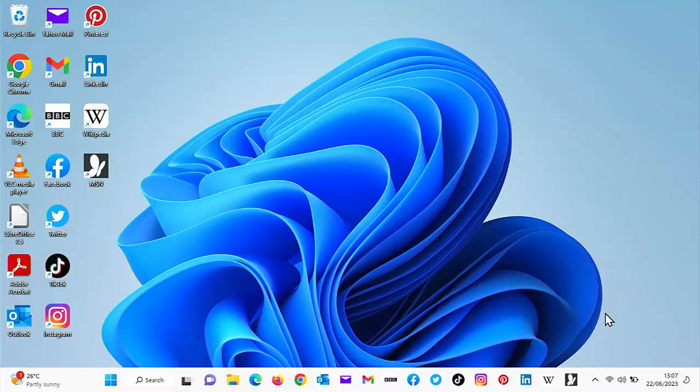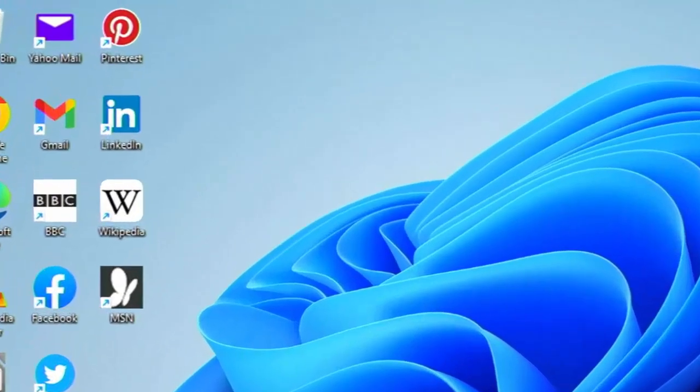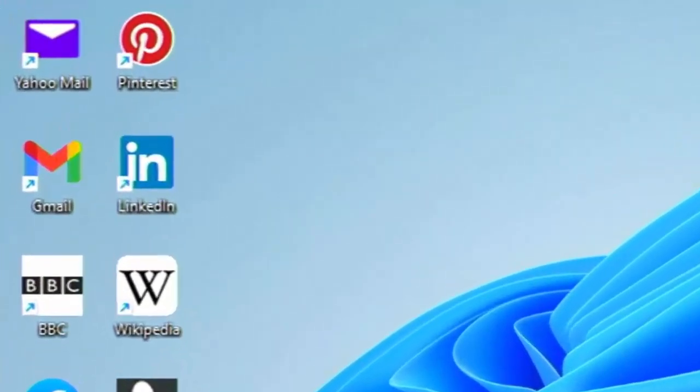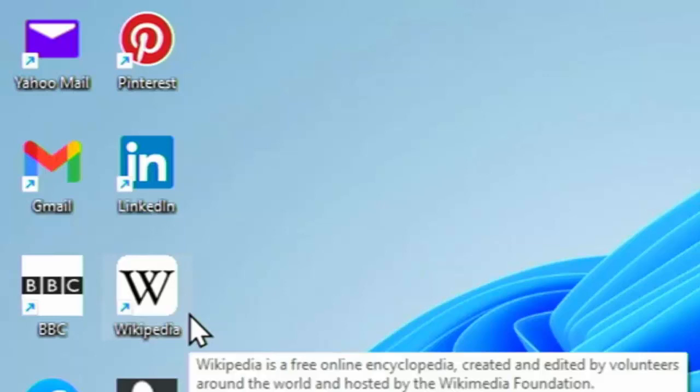In a video I made a little while ago, I showed you how to get app shortcuts to websites on your desktop, allowing you to get to sites such as Yahoo, Gmail, BBC, Outlook, Facebook, Twitter, TikTok, Instagram, etc., whatever website you want.